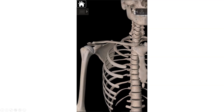That's the sternoclavicular joint. The last one we'll spend most of our time on is the glenohumeral joint — usually when somebody says their shoulder hurts, this is what they're talking about. The glenohumeral joint is the interaction between the glenoid cavity, which is part of the scapula — the socket or cup into which the head of the humerus fits. It's called the glenohumeral joint because of the interaction between the glenoid cavity and the humeral head.